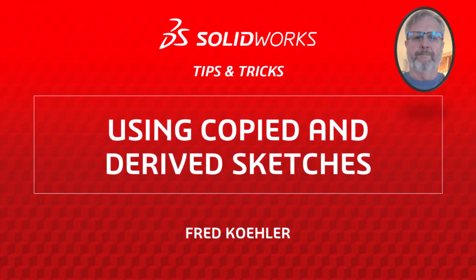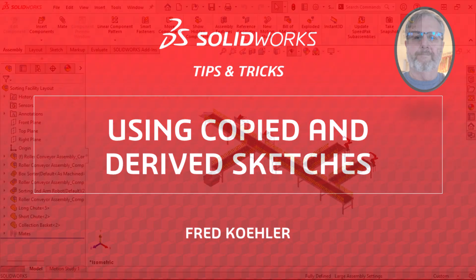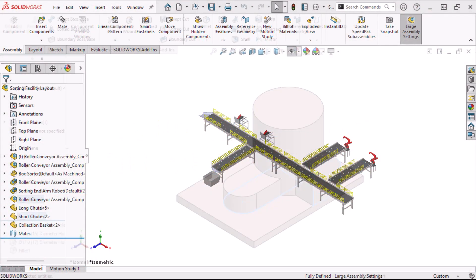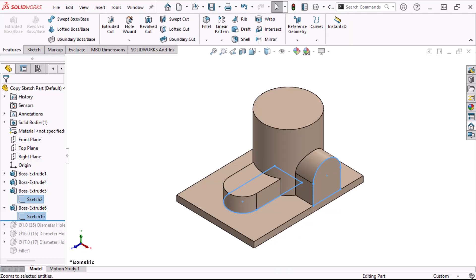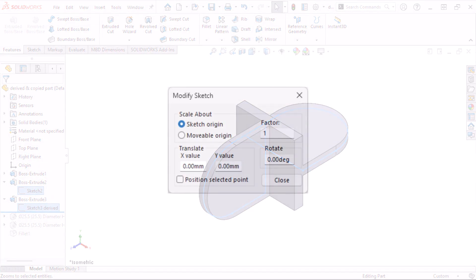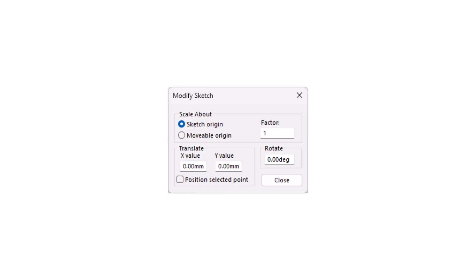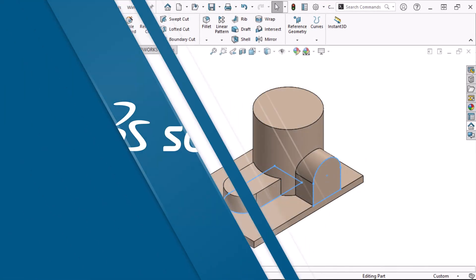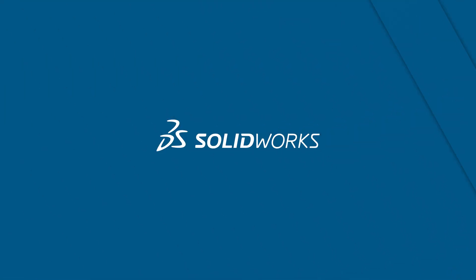Hi, my name is Fred Kohler and I'm a member of the SOLIDWORKS training team. In this video I'm going to show you how to create a copied sketch that can be changed and a derived sketch that can't. Using derive or copy generally also requires the editing tool modify sketch. Let's get started.